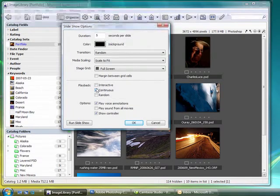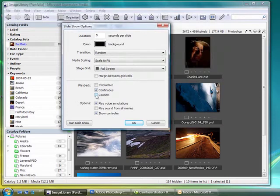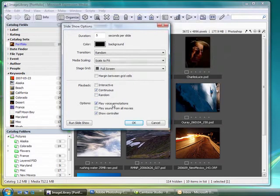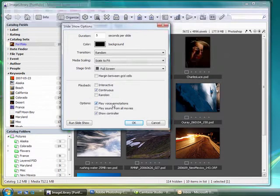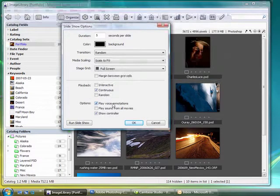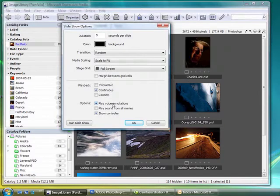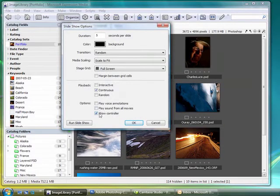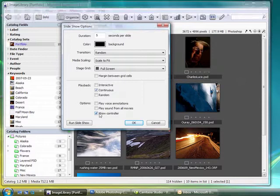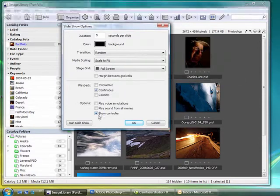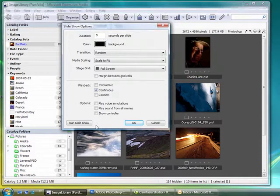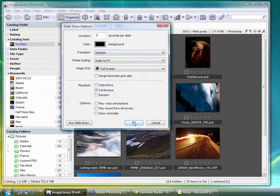Continuous will loop the slideshow and Random will put the photos in a random order. We also have the options of playing voice annotations, which is nice if you're doing an interview and you have a voice clip to go with the photo. I don't have any voice annotations in these, so I'll leave that off. And you notice the controller on the left there, I kind of find it distracting when I'm giving a slideshow, so I'm going to leave that off as well.